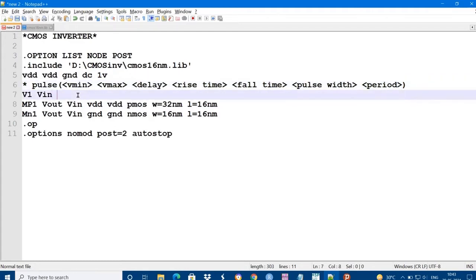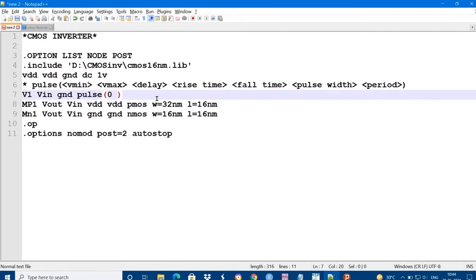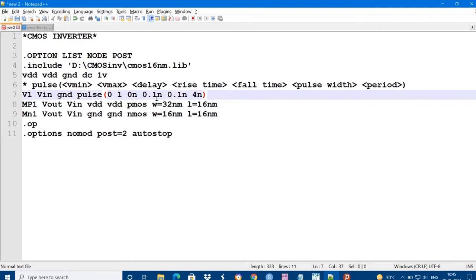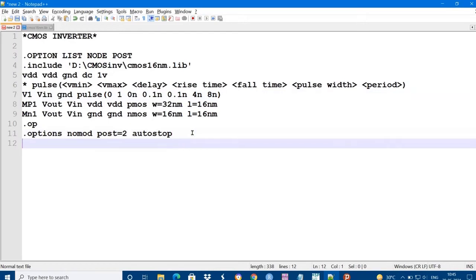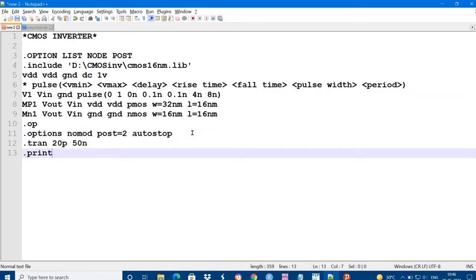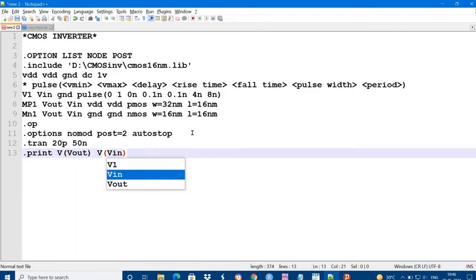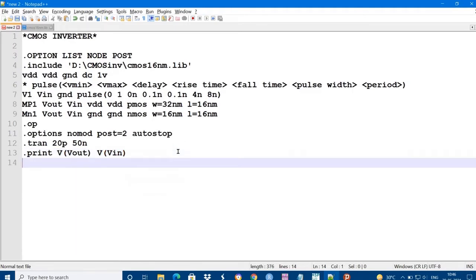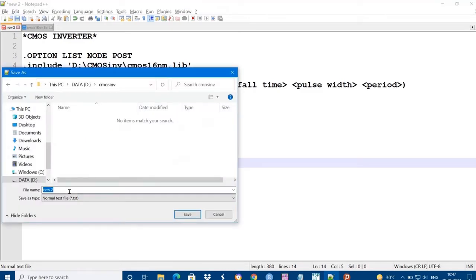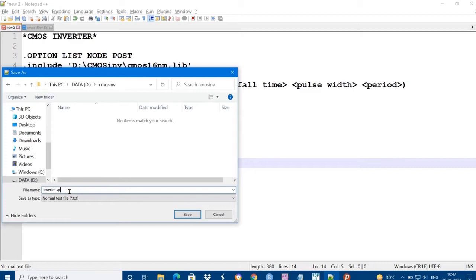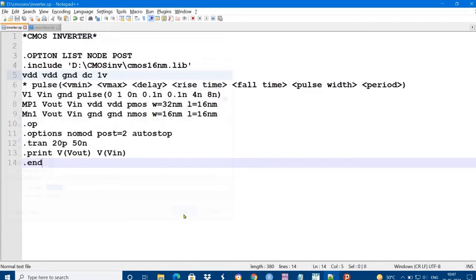What is the syntax of pulse - V minimum voltage and maximum, delay, rise time, fall time, pulse width, and total time period. Now we are going to observe the transient analysis over the period of 50 nanoseconds with step of 20 picoseconds. Print the output voltages that is Vout and VIN. Now save the program with .SP extension since we are using spice code.